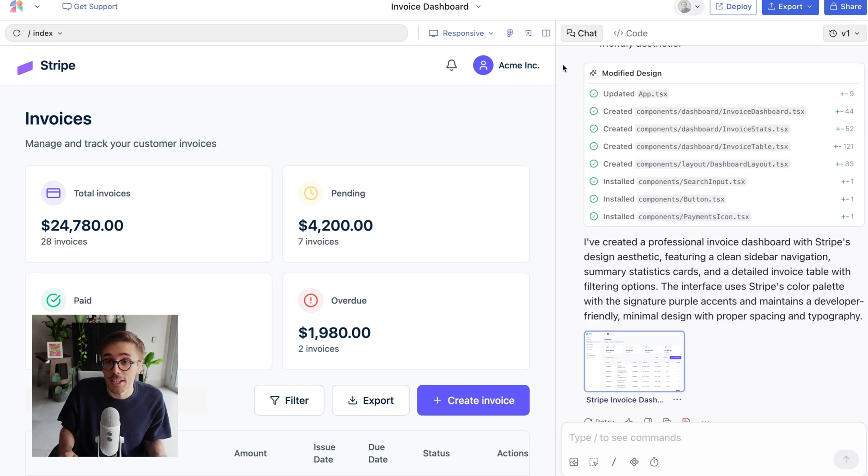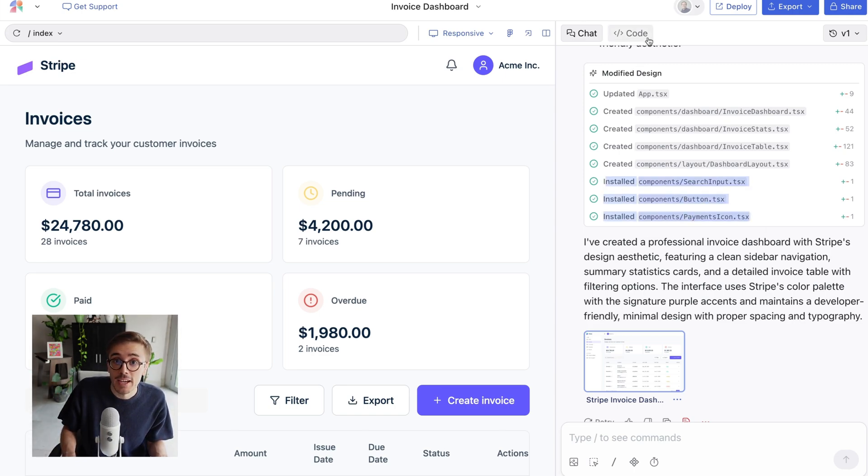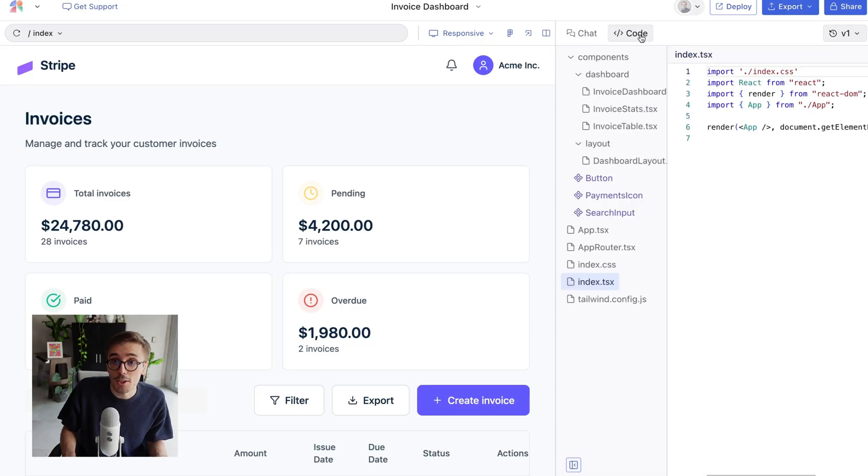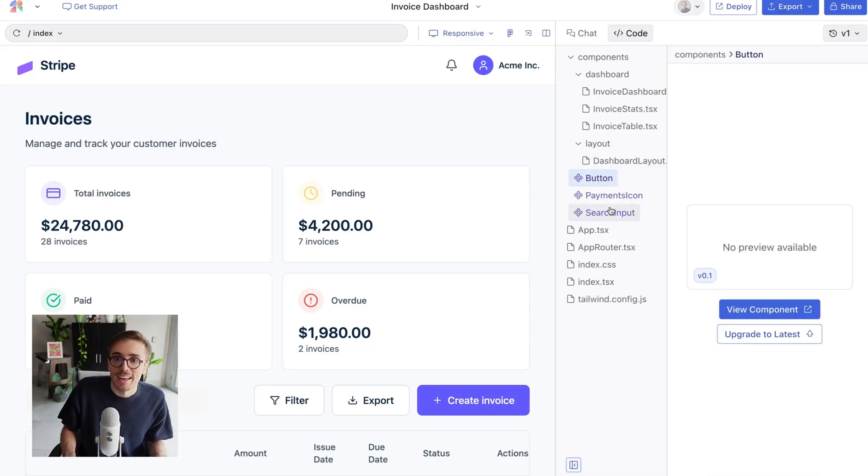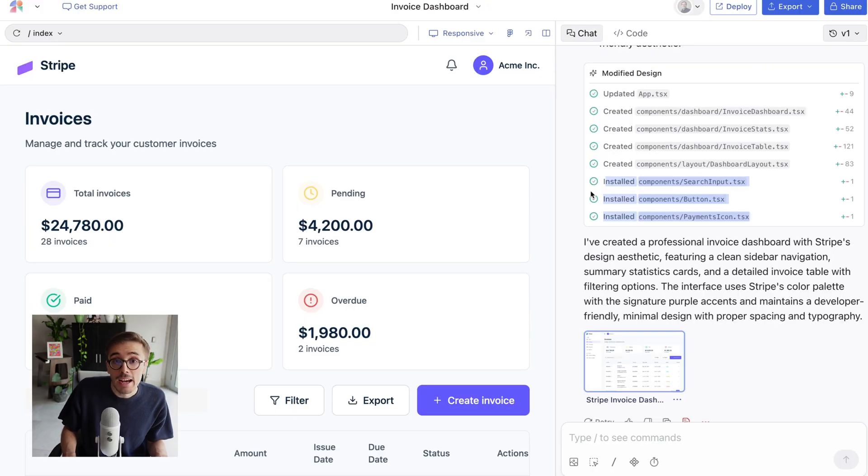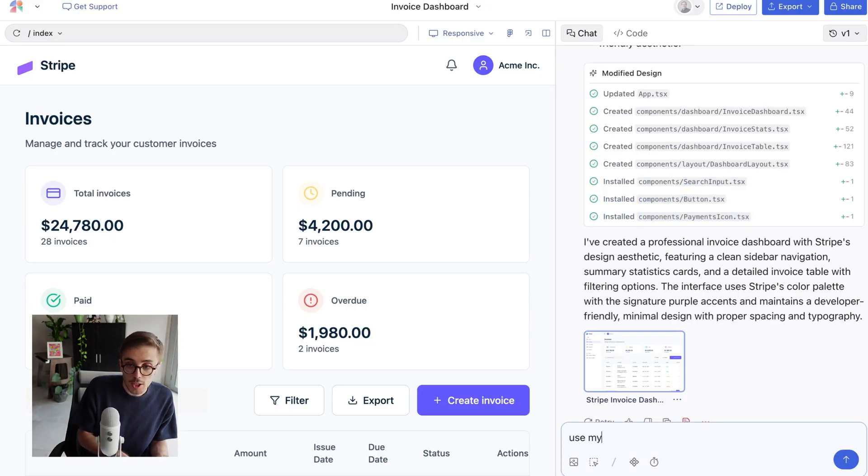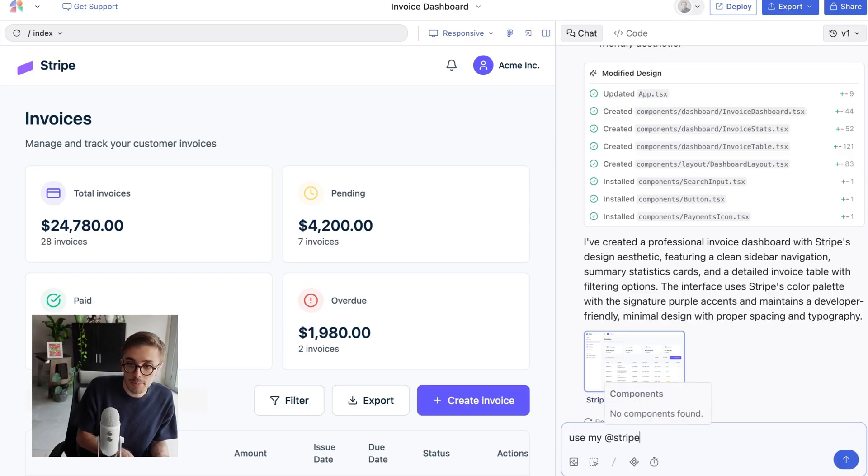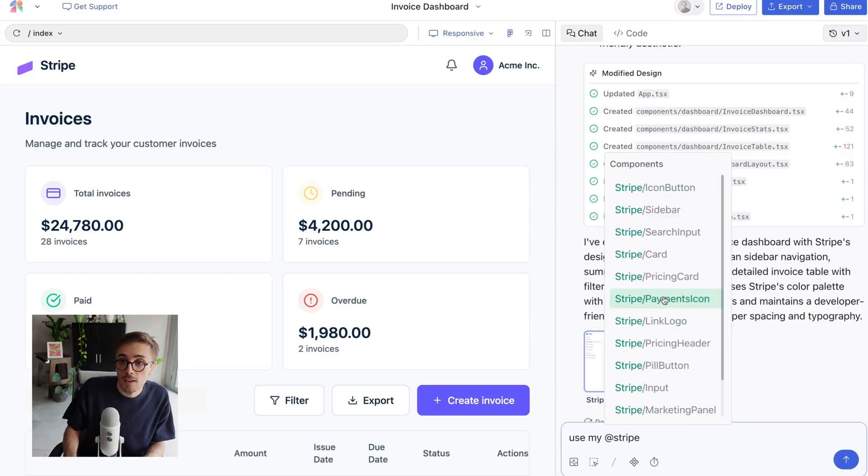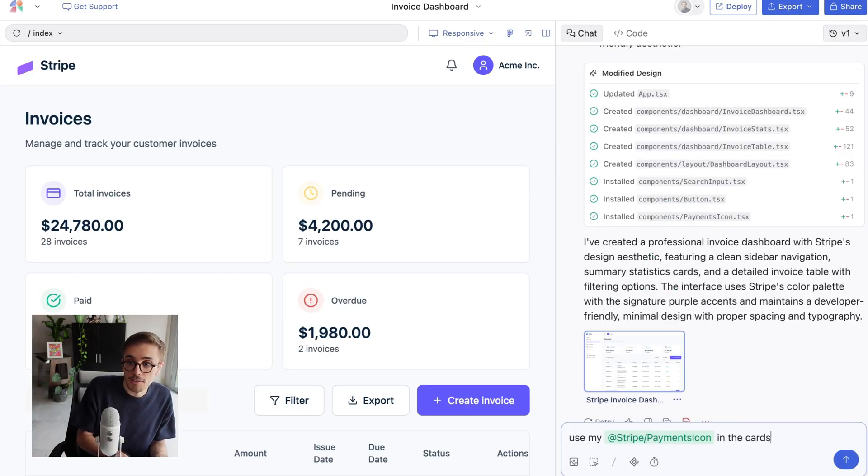But notice how it's using the components that we've created. If I go to the Code tab here, we'll see there's my button, there's my payments icon, my search input, and it's reusable and standard across my team. I can even be more specific and reference a component directly. For example, I can say, use my at Stripe payments icon in the cards. Now, let's talk about updating and upgrading components.